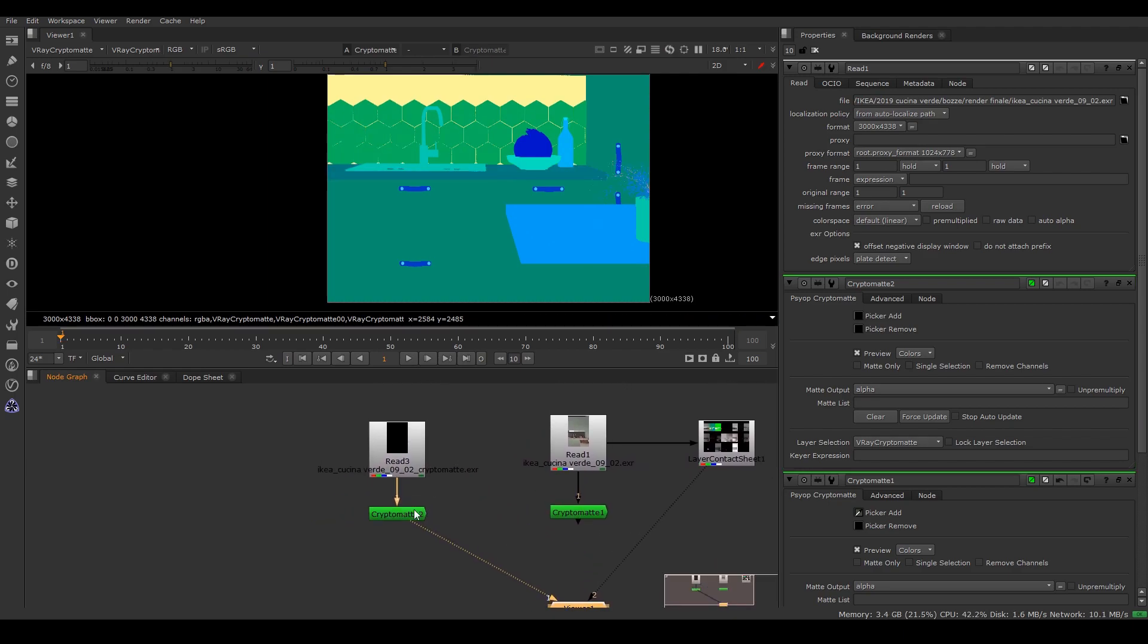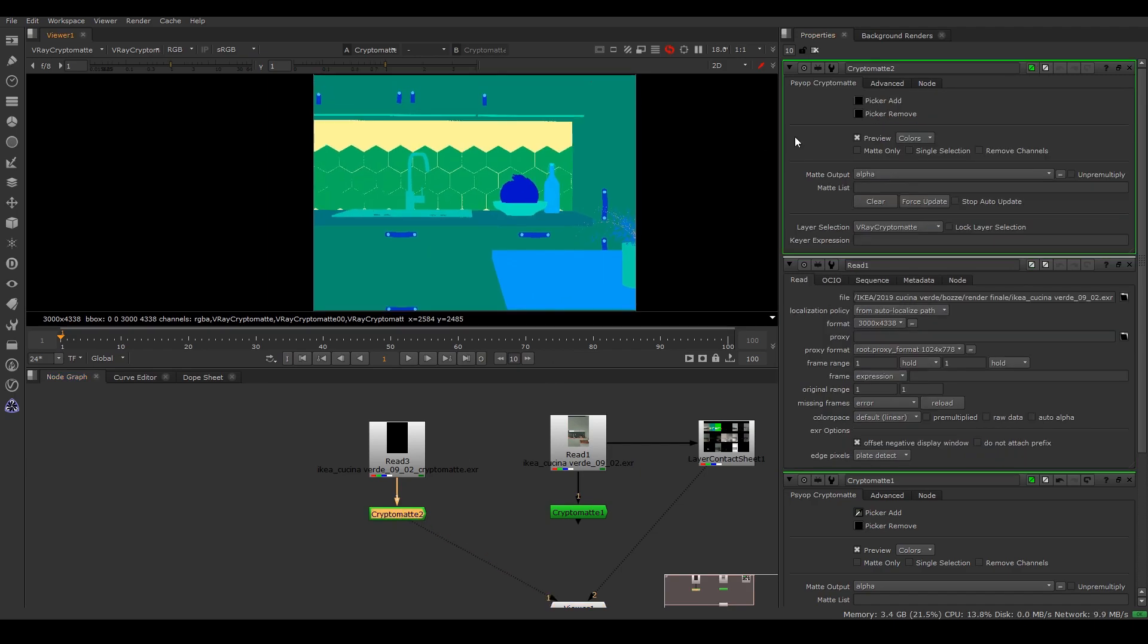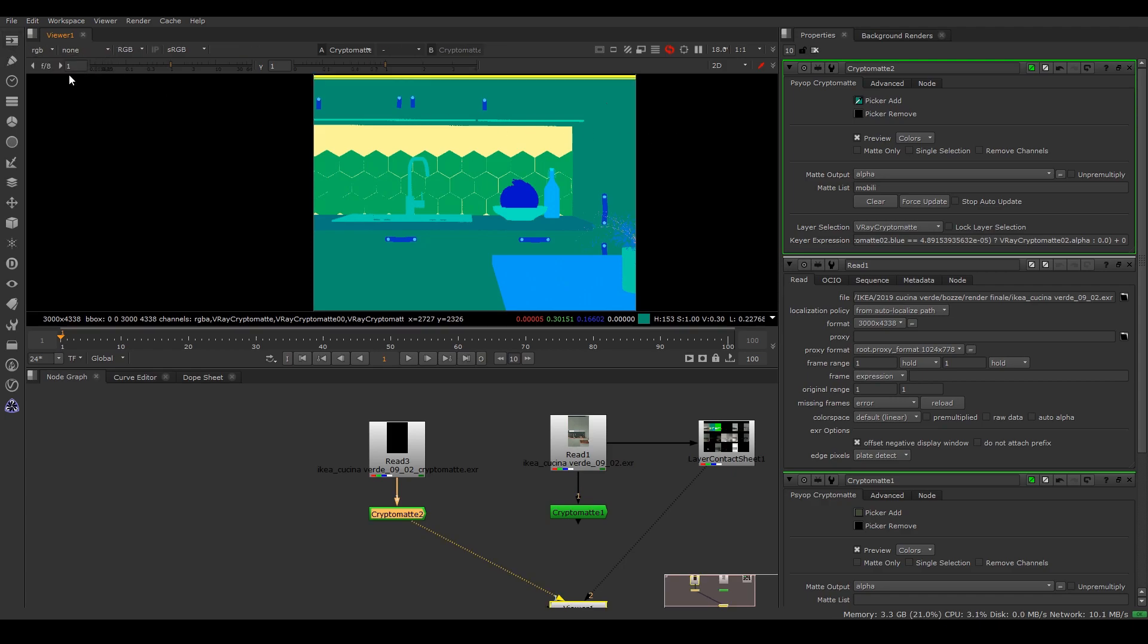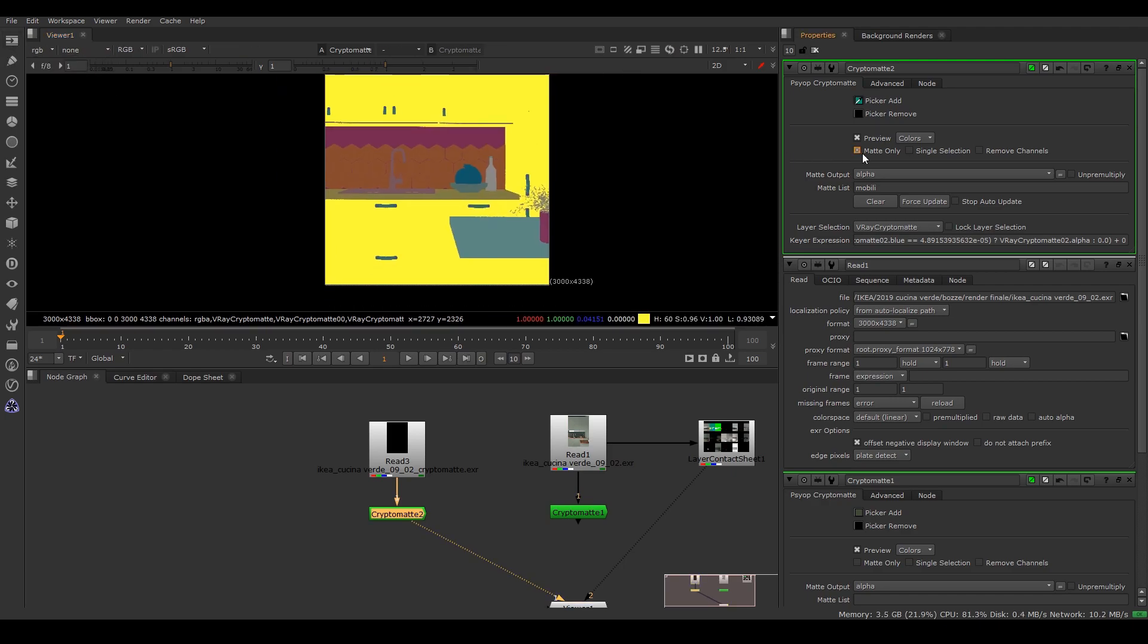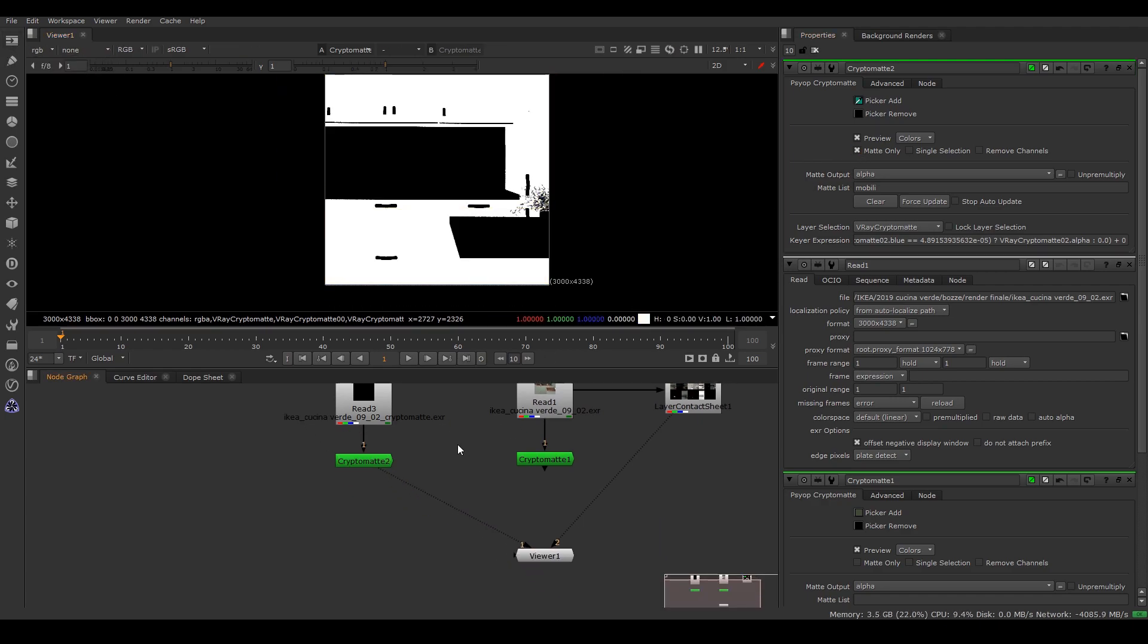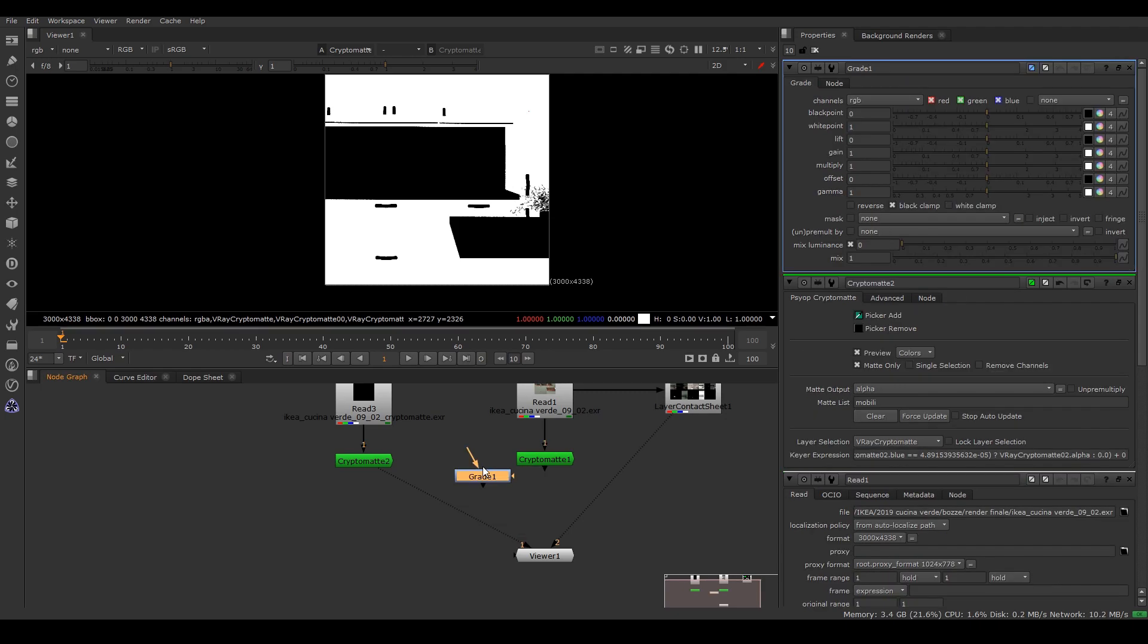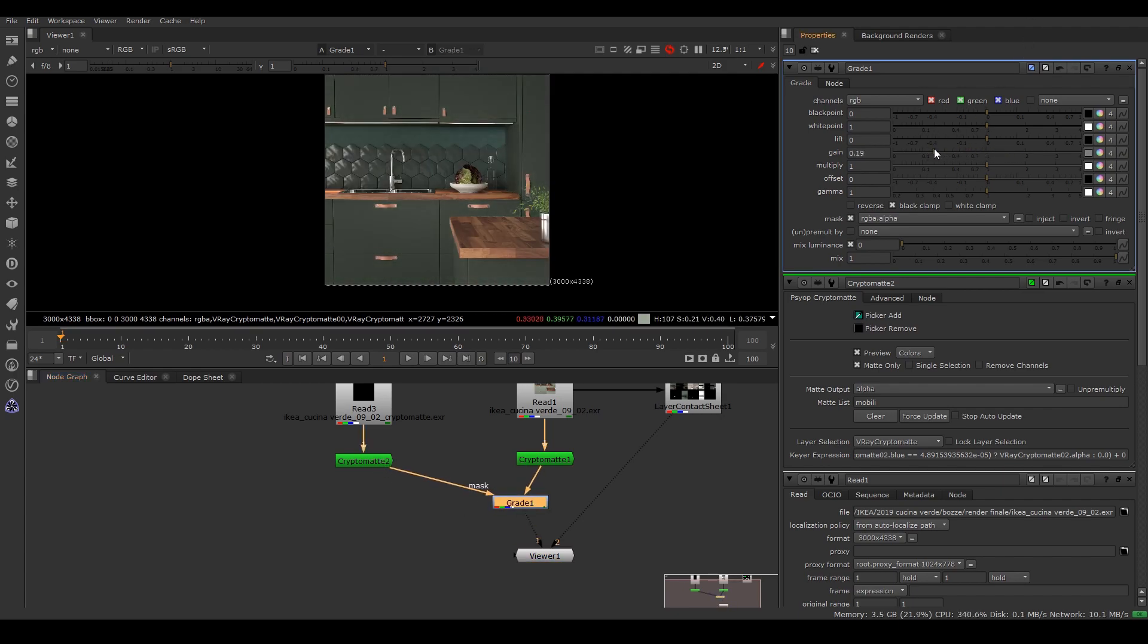So if I click on cryptomat in here I can just choose whatever I want and I can select the map and then I'm gonna add a grade in here just as mask I would use this one and then it's working.